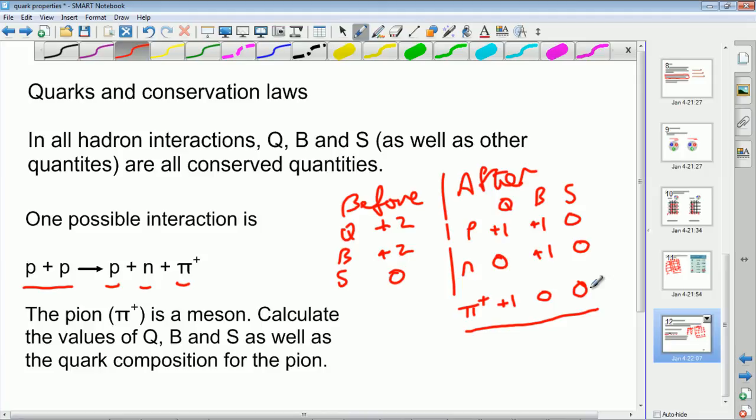So just make sure that you can calculate for each individual particle the charge, baryon number and strangeness by looking at the individual quarks, and also that by looking at the totals before and after an interaction between different hadrons, you can calculate the values for charge, baryon number and strangeness for a new particle that you don't know about. And that's what you need to know about quarks. Thank you very much.